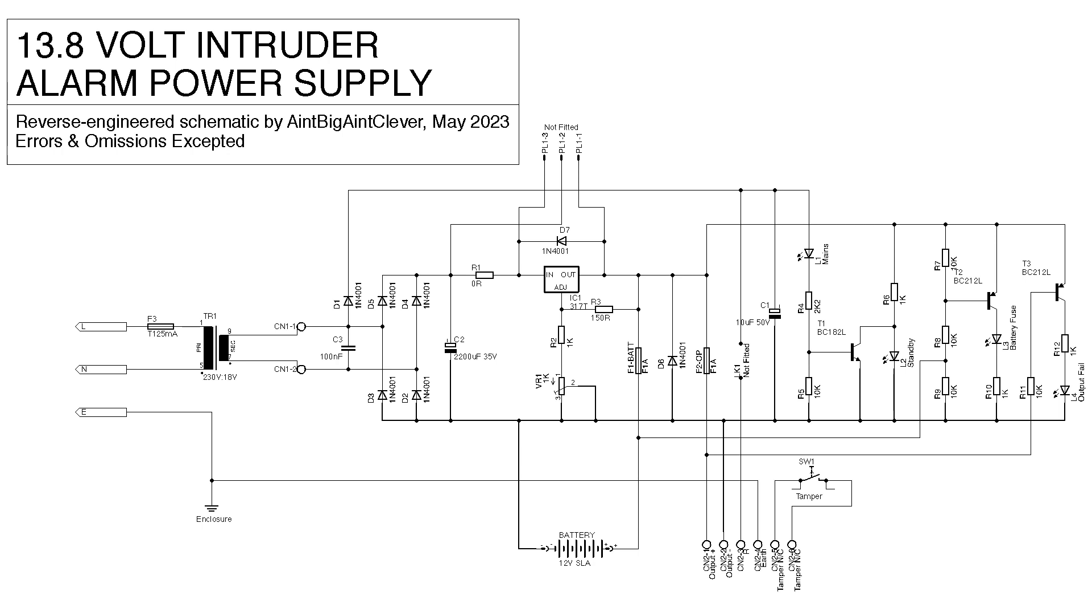Move past the transformer and you can pretty much split the diagram down the middle. Everything to the left of the missing jumper link is the power supply circuit. Everything to the right is purely for monitoring. The power supply circuit is simple enough. Bridge rectifier, smoothing cap and an LM317T adjustable voltage regulator. That's been set to give an output of 13.6 volts which then connects via a fuse to the battery and another fuse to the output.